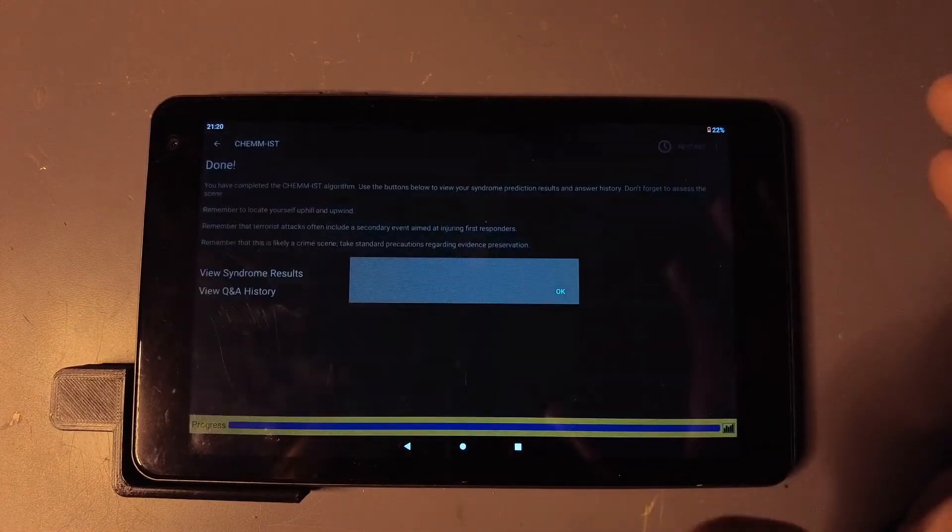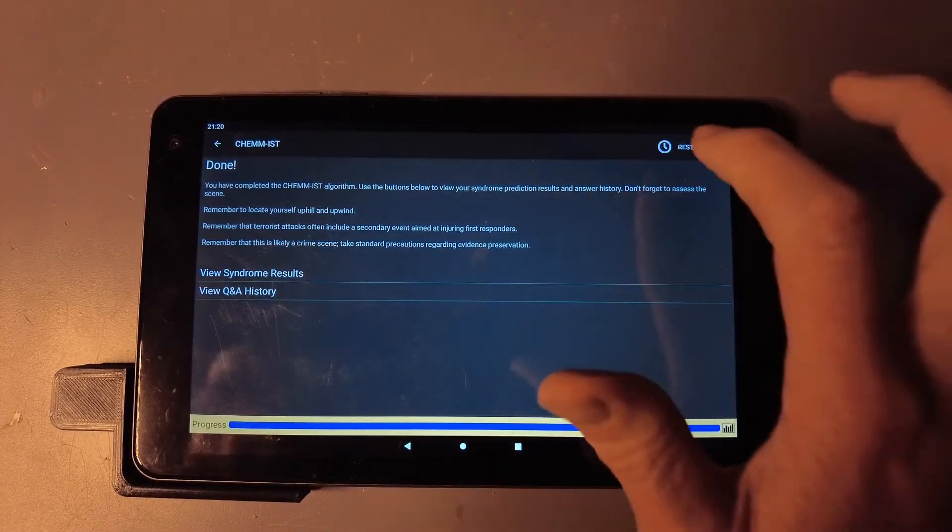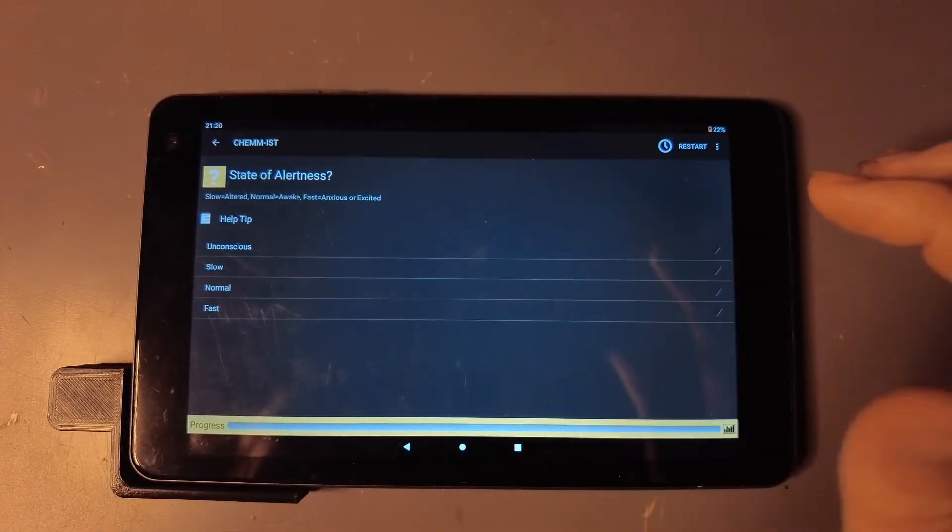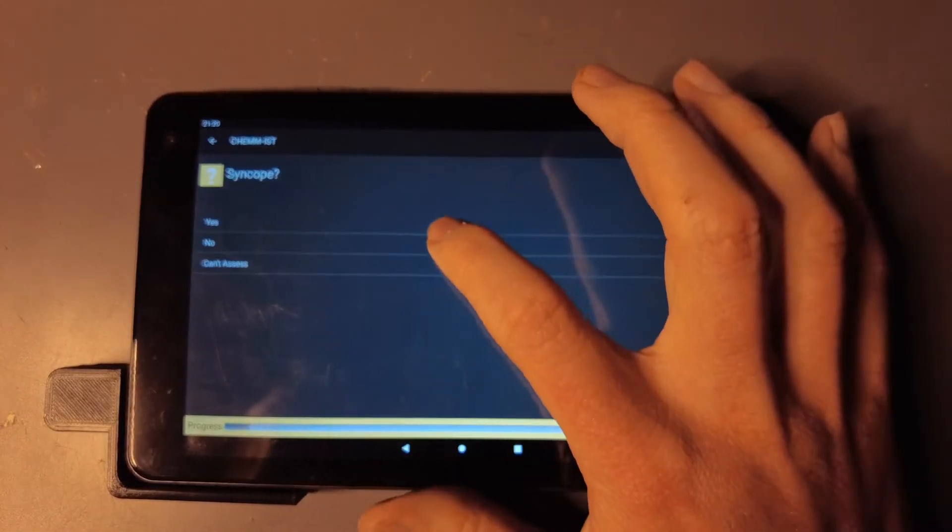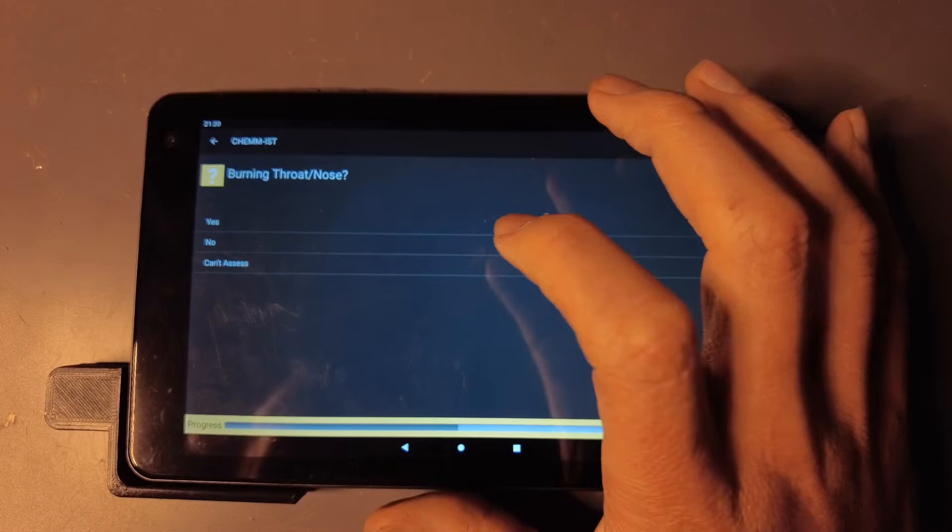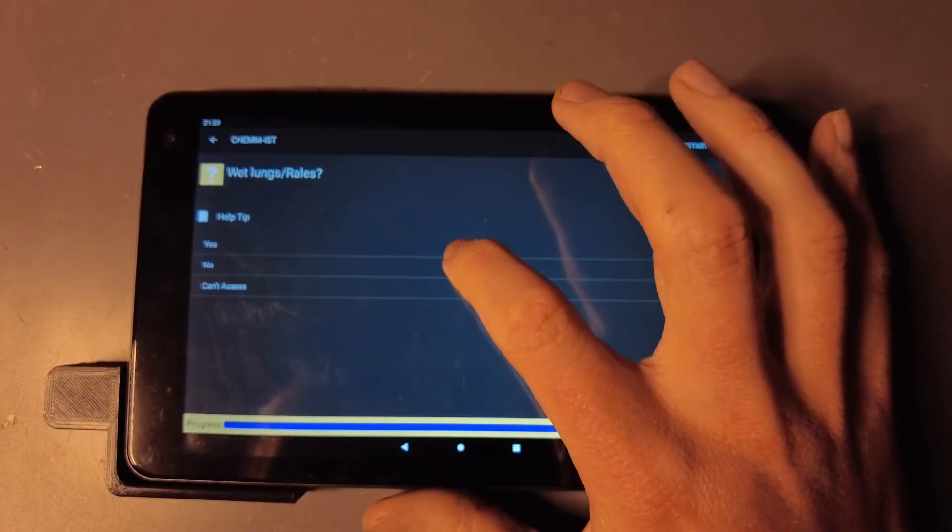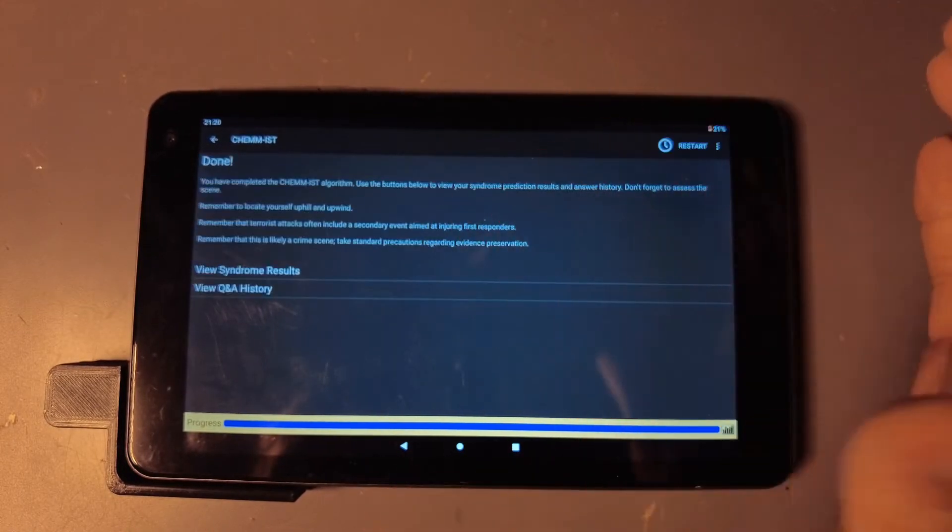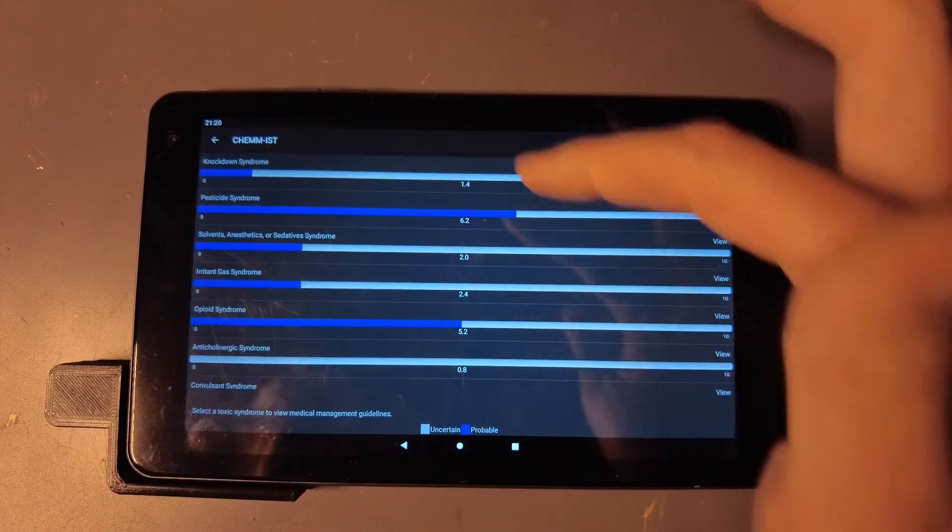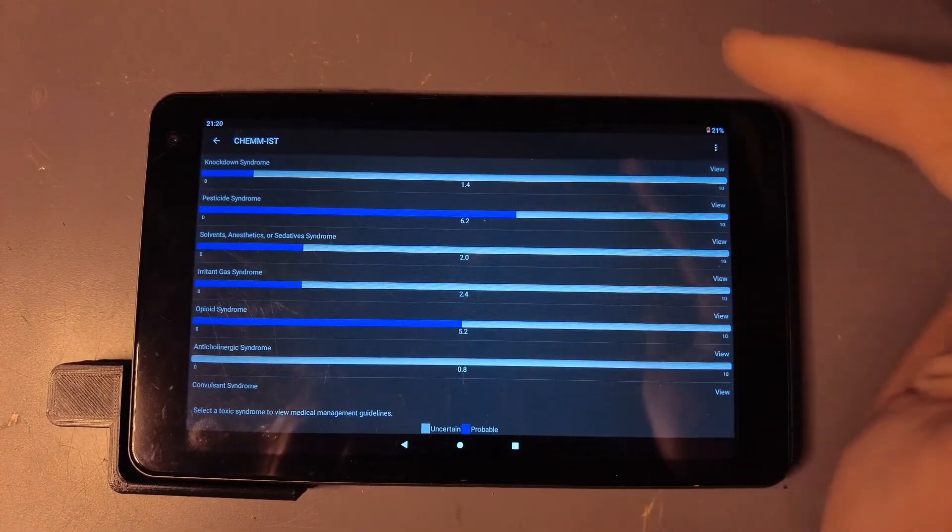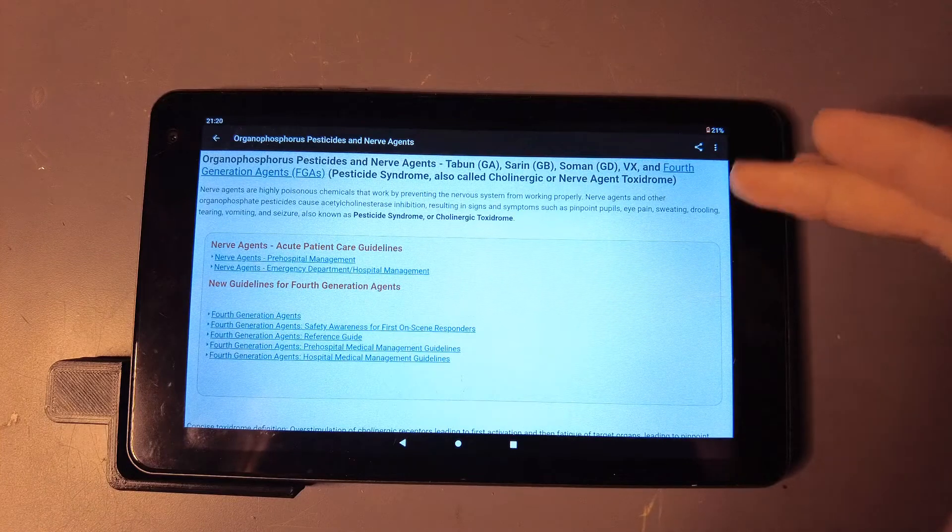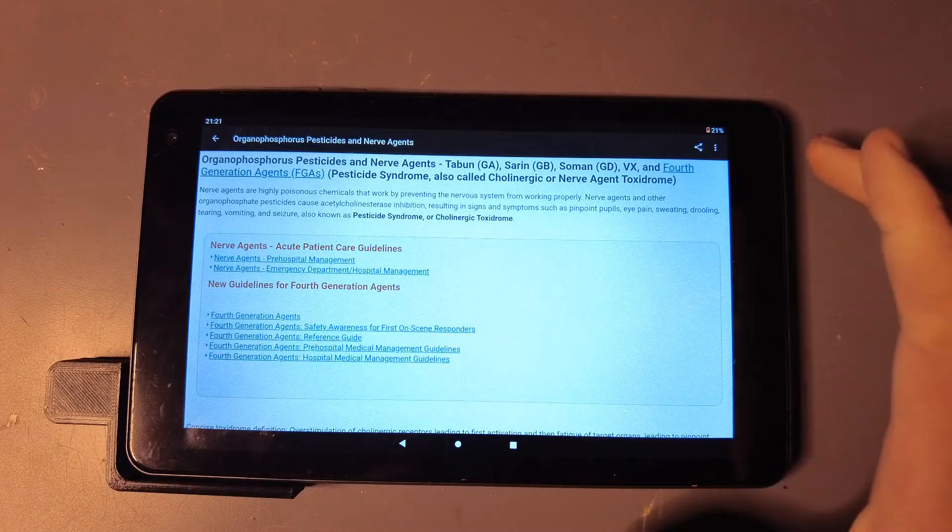Also under Help Identify you have the ChemList, which gives you this disclaimer that it's not actual medical diagnosis, but you can basically run through this series of questions like state of alertness—is the person slow, normal, fast and conscious—and you can just run through all of these questions assessing a person that's been exposed to some unknown chemical or agent, and it'll give you an idea, a likelihood of what they were exposed to. I just tapped through it and I can click View Symptom Results, and it looks like this person is most likely either opioids or a pesticide. Pesticides a little bit higher, you can just click on pesticide and it gives you some information on it.